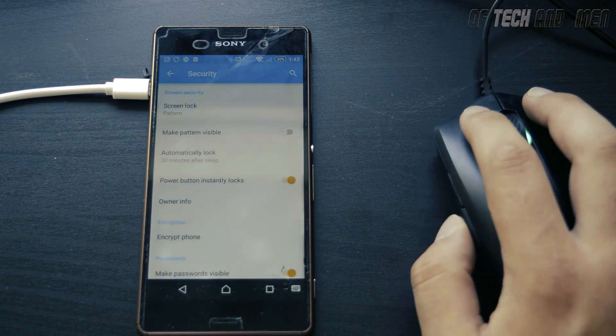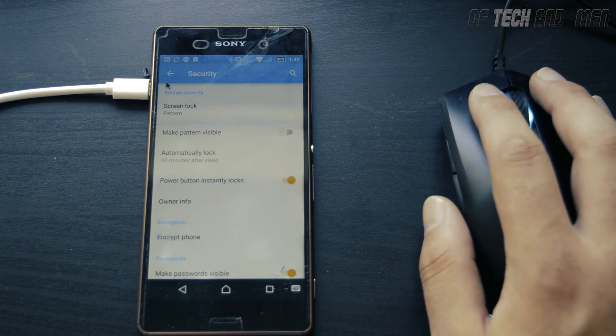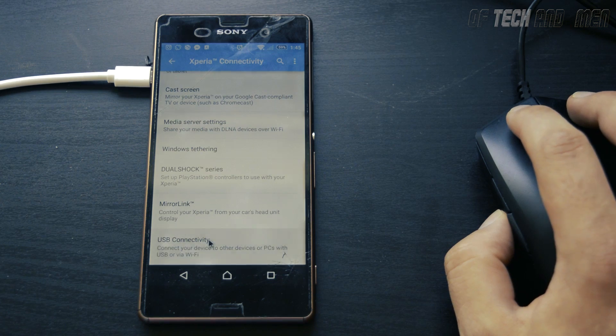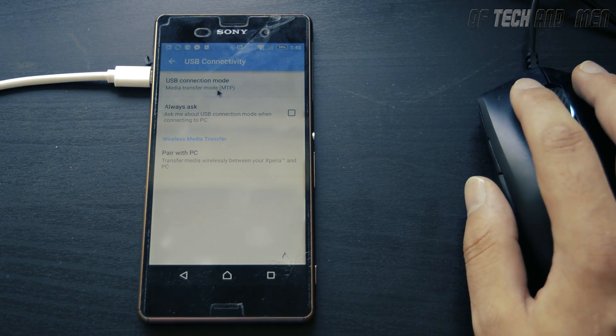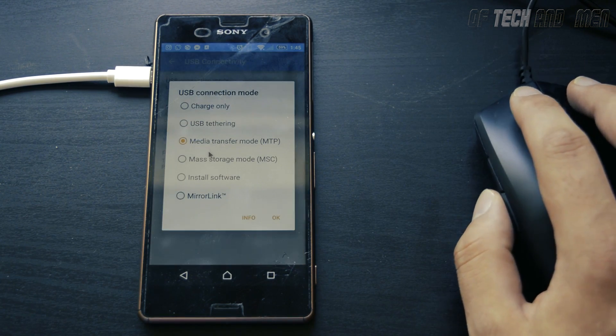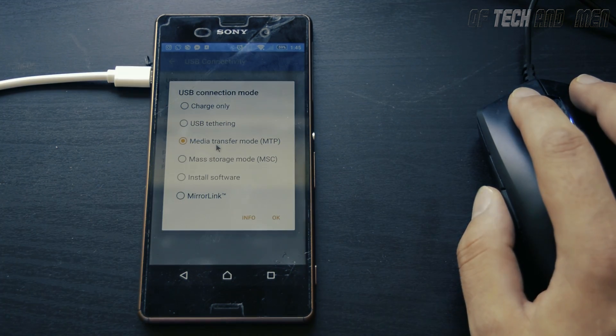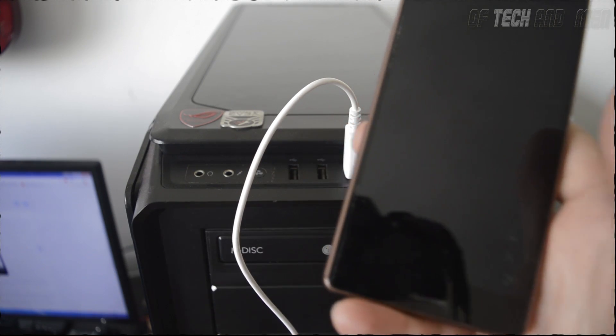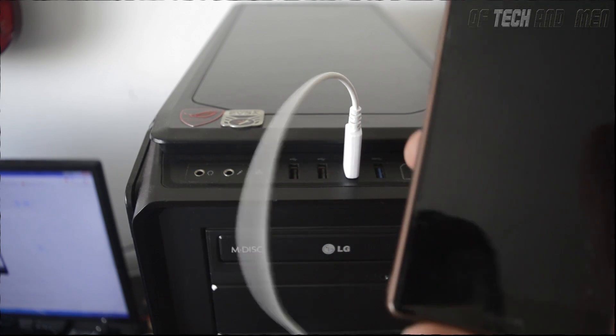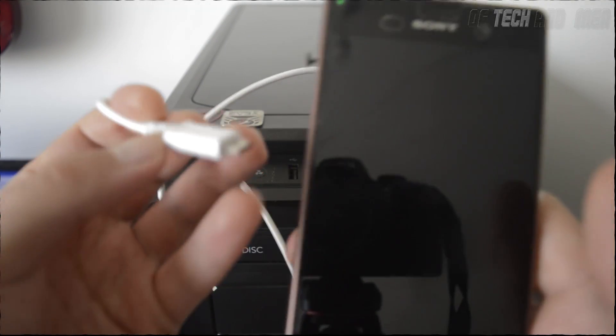You also need to set the default USB mode to media storage since by default it's charge only. And all you have to do next is connect your phone to your computer and you should be able to access all your files now.